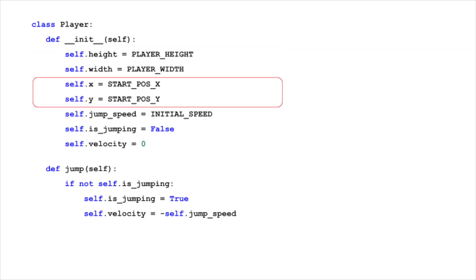The position of the player is represented by self.x and self.y. These variables keep track of where the player is located in the game window, with x indicating the horizontal position, and y the vertical.